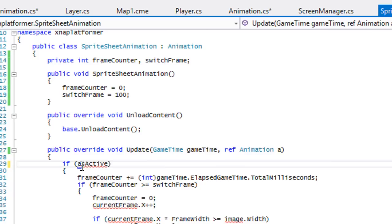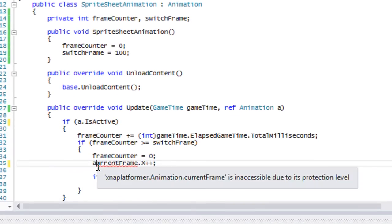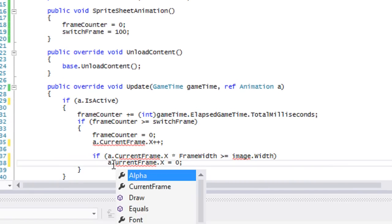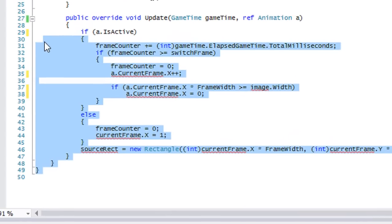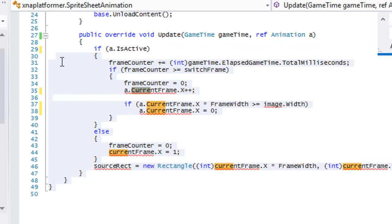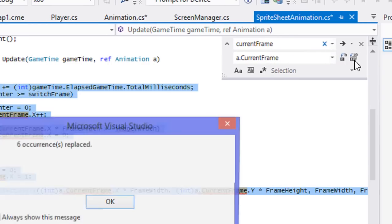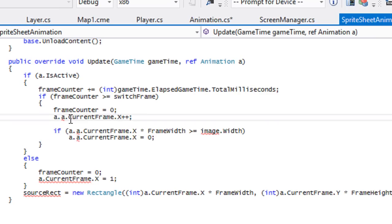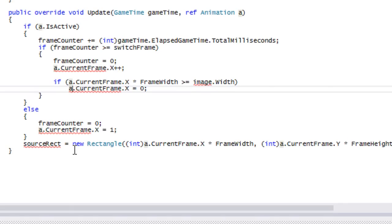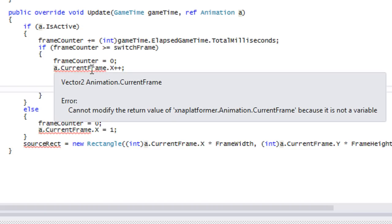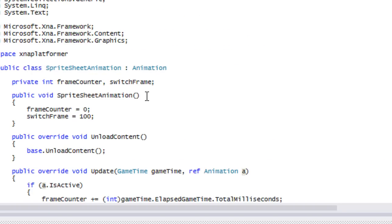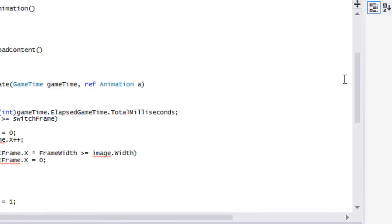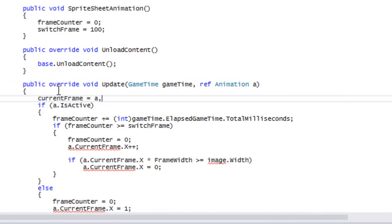We got to say a.IsActive, a.CurrentFrame. We can do this for everything, so we'll just copy this where it says CurrentFrame, we'll put a.CurrentFrame. It's saying that it's not a variable, so we can't really modify it like that. What we're going to do is at the top of spreadsheet animation, we're going to add a vector 2 and we'll call this CurrentFrame. At the top of the update method, we're going to say CurrentFrame is equal to a.CurrentFrame.